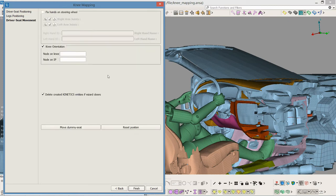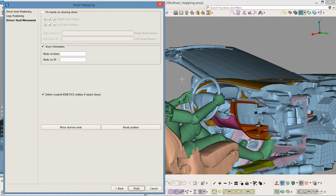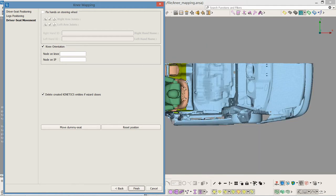In this last step, there is the option to fix the hands on the steering wheel and match the knee on one point of the instrumental panel. I proceed to orient the knee only.